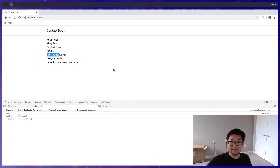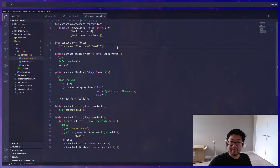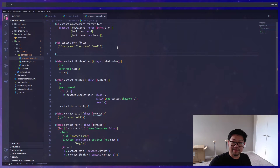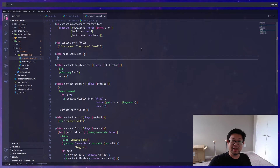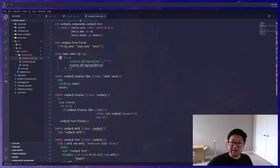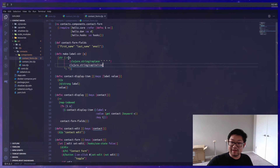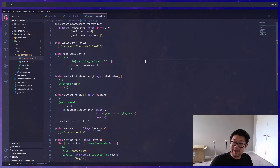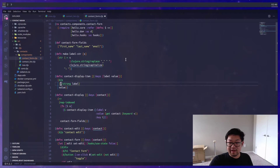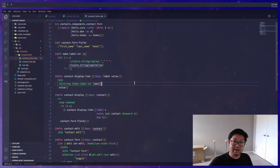Things are rendering correctly but we want the labels to be more human-readable: remove underscores, capitalize things. To do that, we add a helper function called 'make-label-string'. Using the 'str' function we'll concatenate a colon and space at the end, and for the string itself I'm using the thread-first macro. First we call 'string/replace' to replace all underscores with spaces, then capitalize the entire string. We wrap the label with 'make-label-string' and that fixes our display.